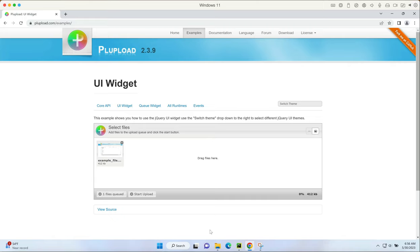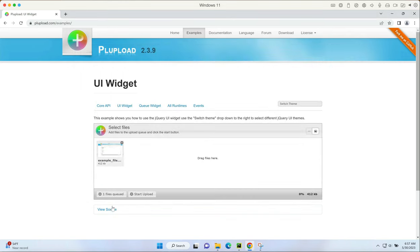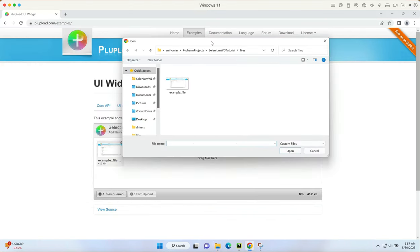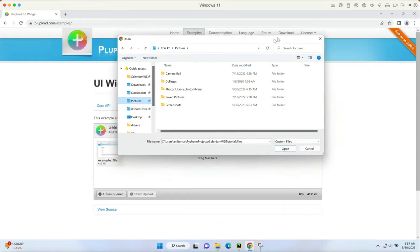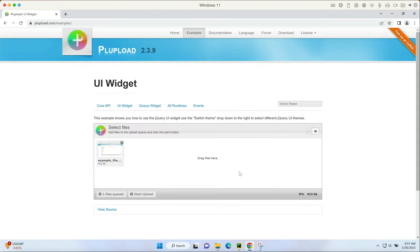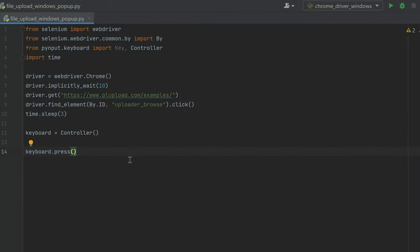Since we are automating the browser application for testing our web application, we don't really have to test the navigation on Windows. If I simply enter the file path here and select it, that's enough. I don't really have to go through all the directories and figure out which file I want, because we are not testing the Windows Explorer or finder on Mac. We're going to close this - we need to only focus on the test scenario that we're working with.